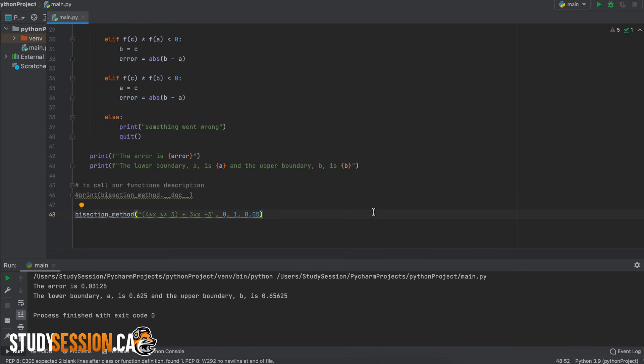Then when we run our program we receive the following information and this validates that the bisection method worked correctly.